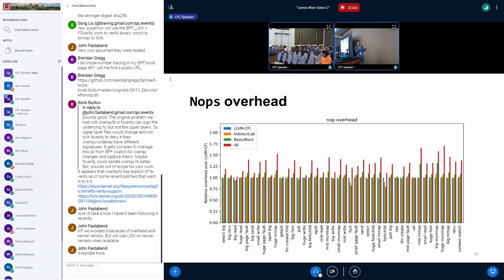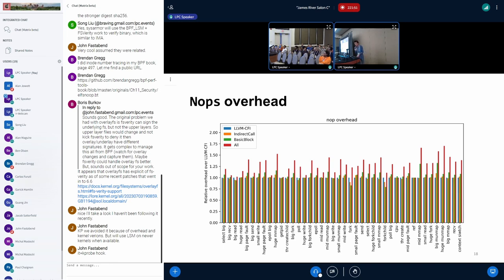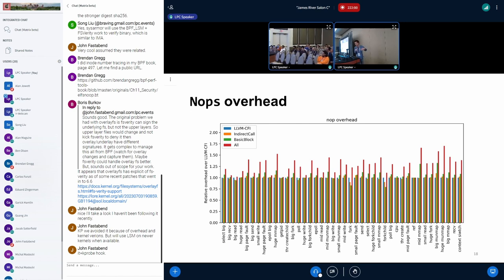Another interesting aspect of eKCFI is the baseline instrumentation overhead even when kCFI is not enabled. We plotted the overhead of noops added at different levels: at the indirect call level (which is what eKCFI does), at the basic block level, and at the instruction level. The takeaway is that adding noops at the indirect call level does not impose huge overhead. However, if someone wants to instrument arbitrary kernel instructions using this framework, they would pay up to 75% overhead at the instruction level.